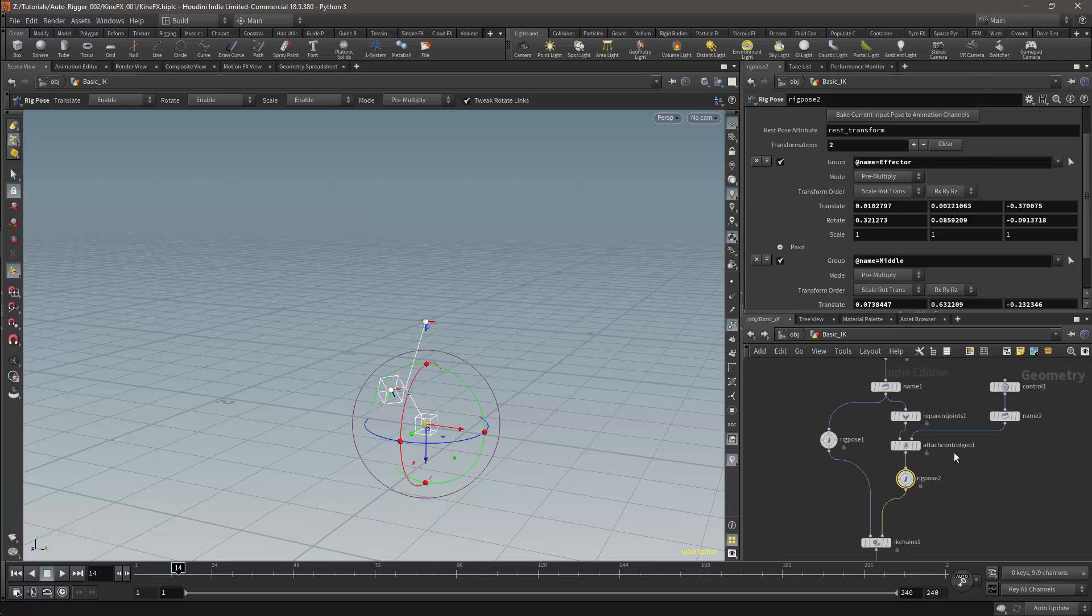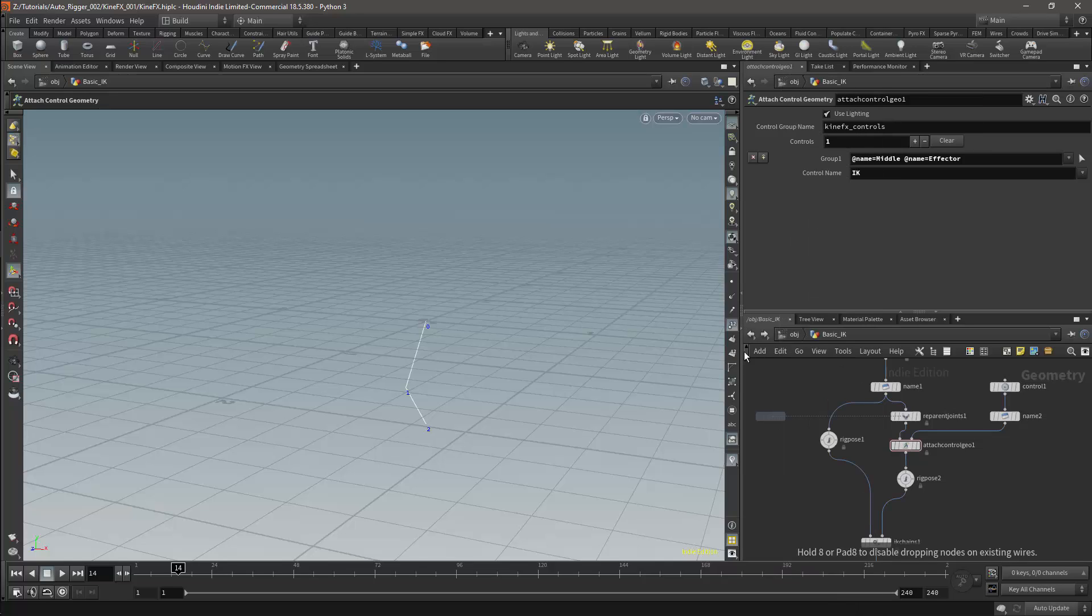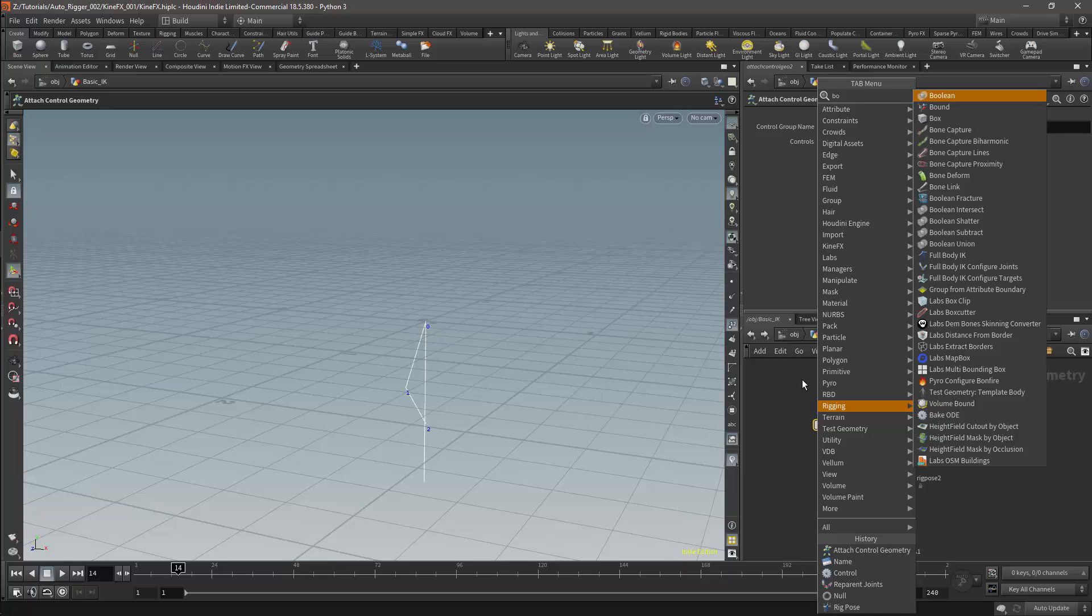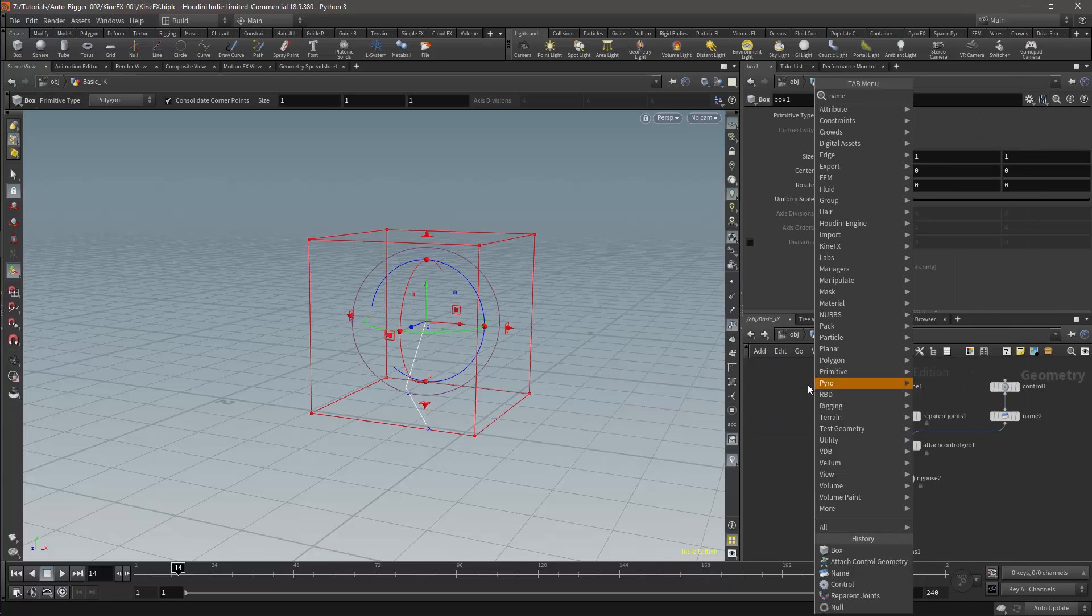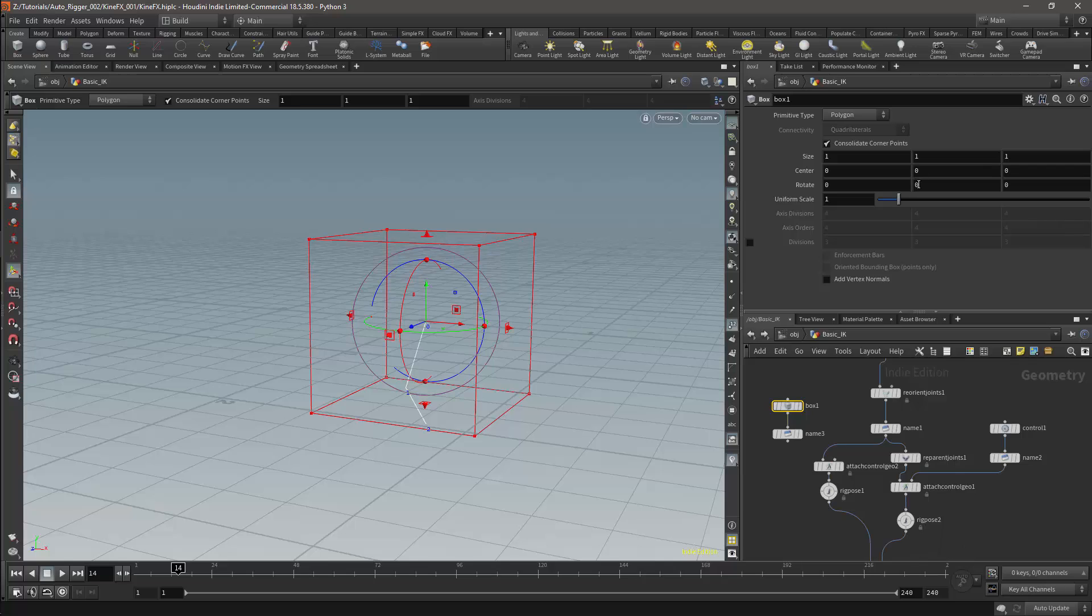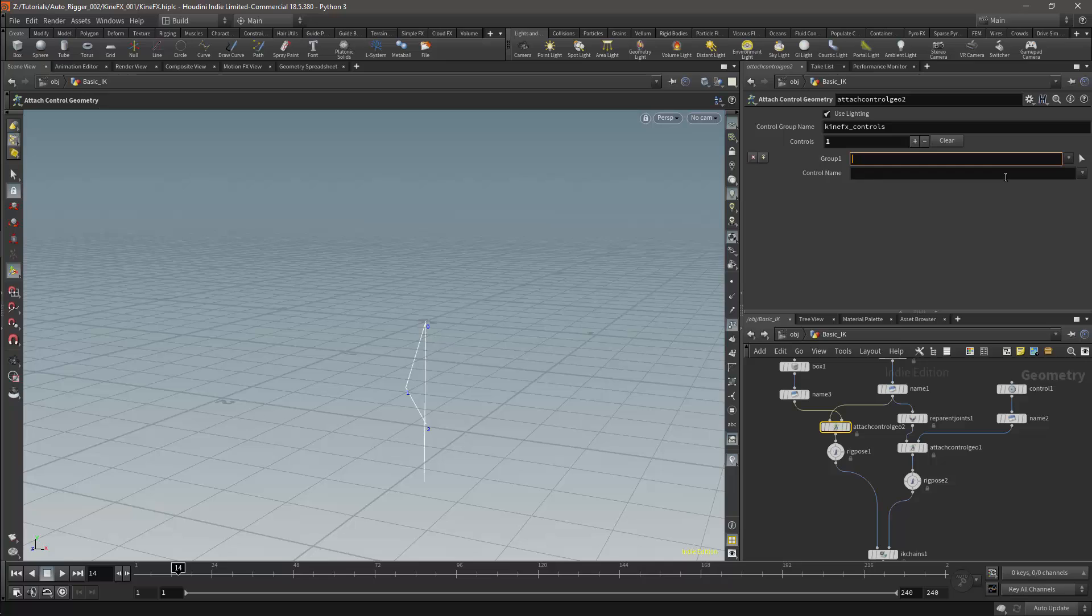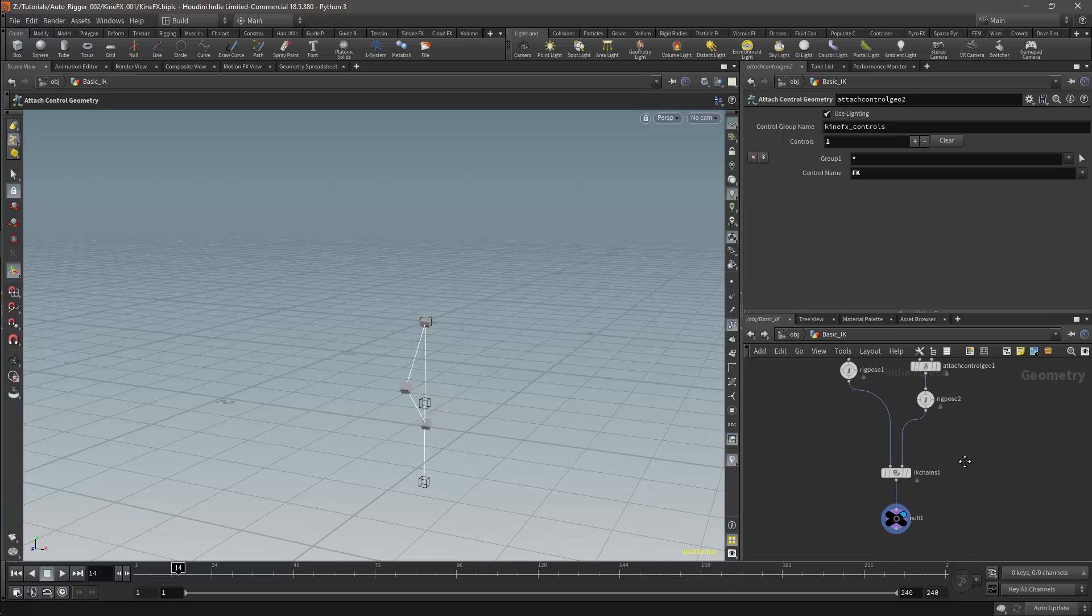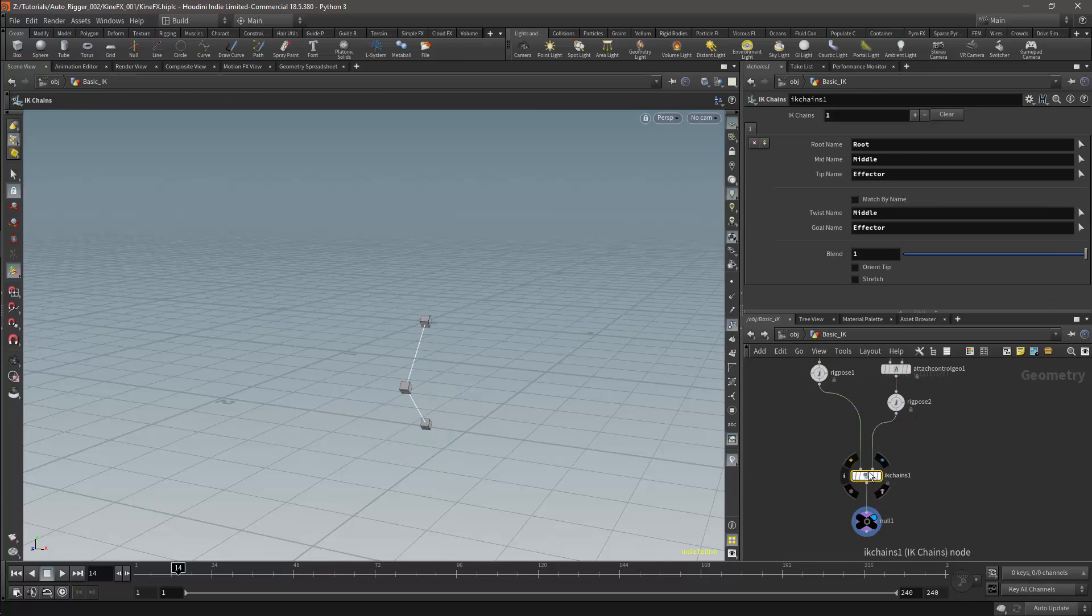I will repeat the process for the FK. Once again I'll get an attach geometry node. I'll use a standard box geometry node for the control. I'll name this control FK. I'll attach this node to all my joints using an asterisk. I now have controls for both the IK and the FK.